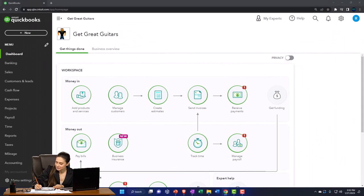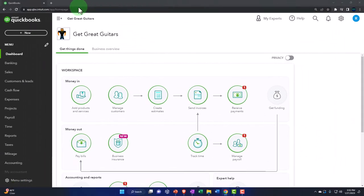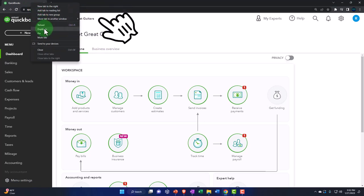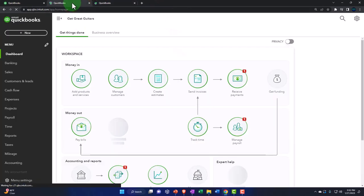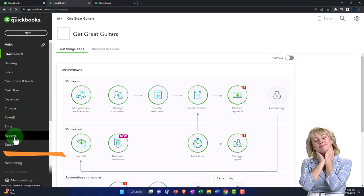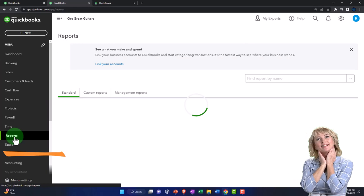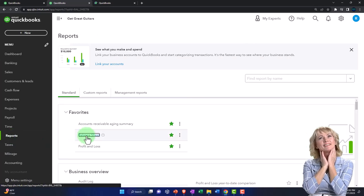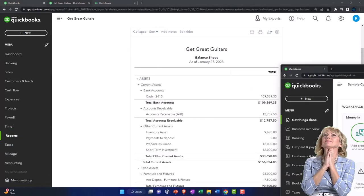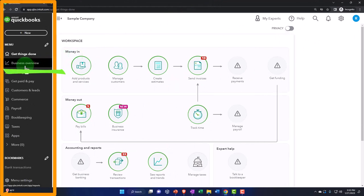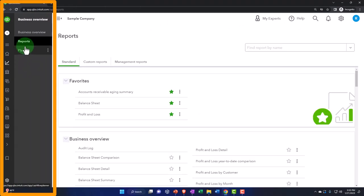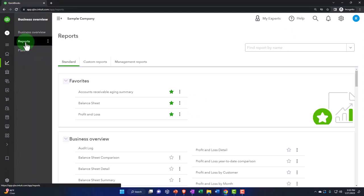We're going to be duplicating some tabs like we do every time to put reports in. Right-click on the tab up top to duplicate it, then go back to the tab in the middle, and then go to reports on the left-hand side. We're going to open up the favorite balance sheet report. By the way, if in the business view you want to know where the reports are, they're on the left in the business overview under the reports section.